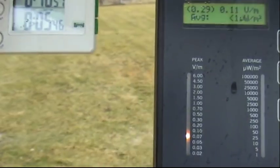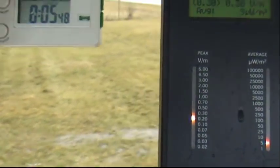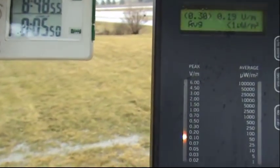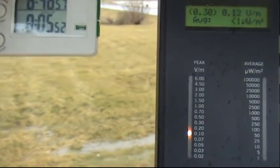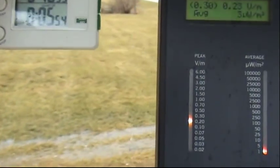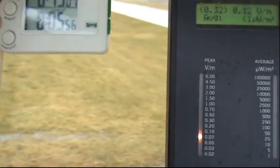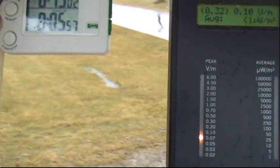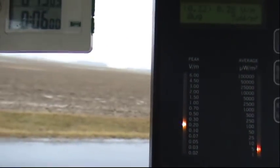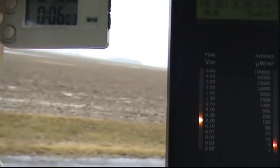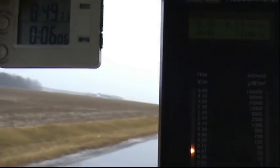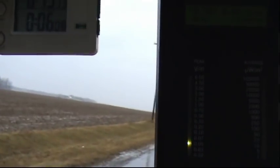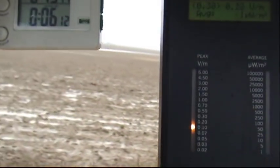And we're out in the countryside, there's virtually nothing else here. As you can see, it is just nothing but empty farmland, and we're still getting that RF signature.